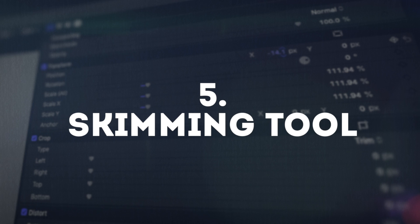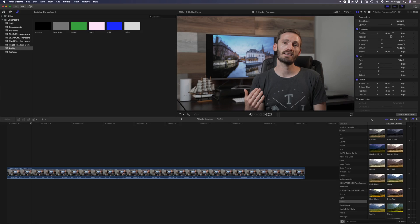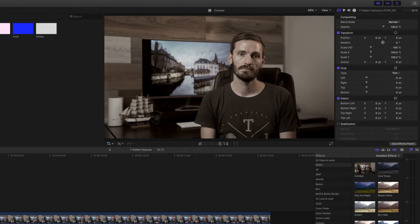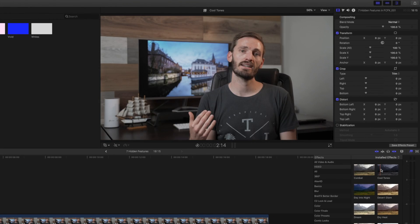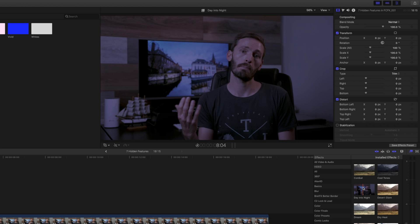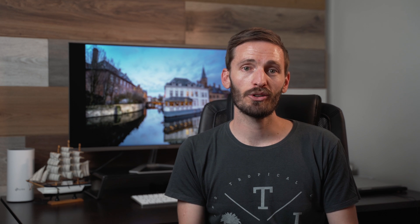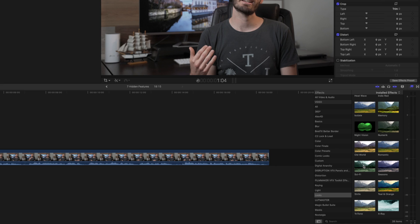Number five is the skimming tool in the effects window. You probably already know that you can hover your cursor over effects in the effects window to get a preview of what it looks like before you apply it. But what you might not know is that you can preview the effect at different opacities before applying it to your clip.